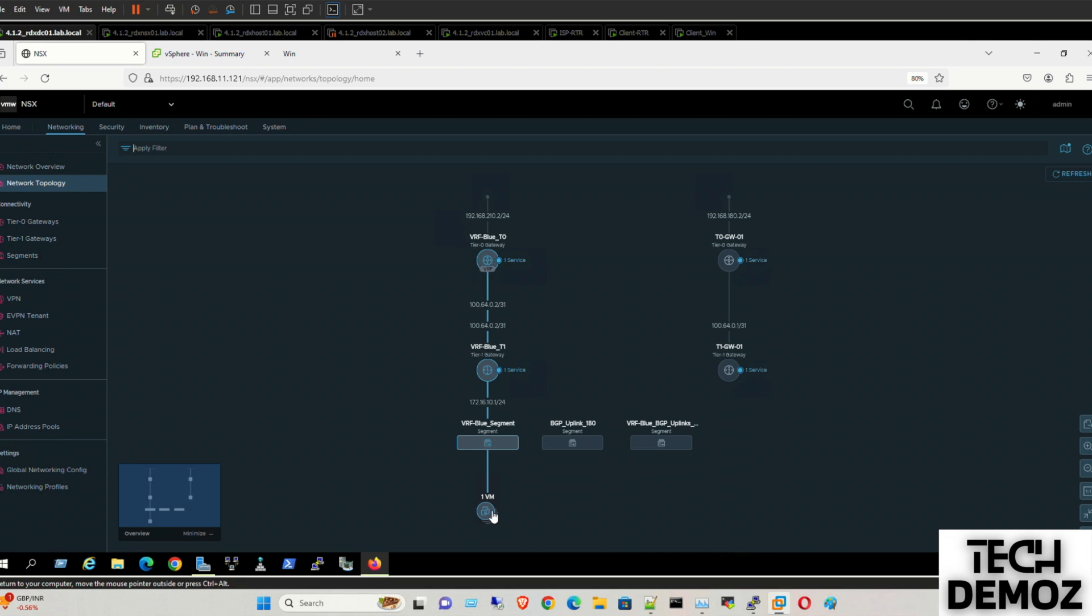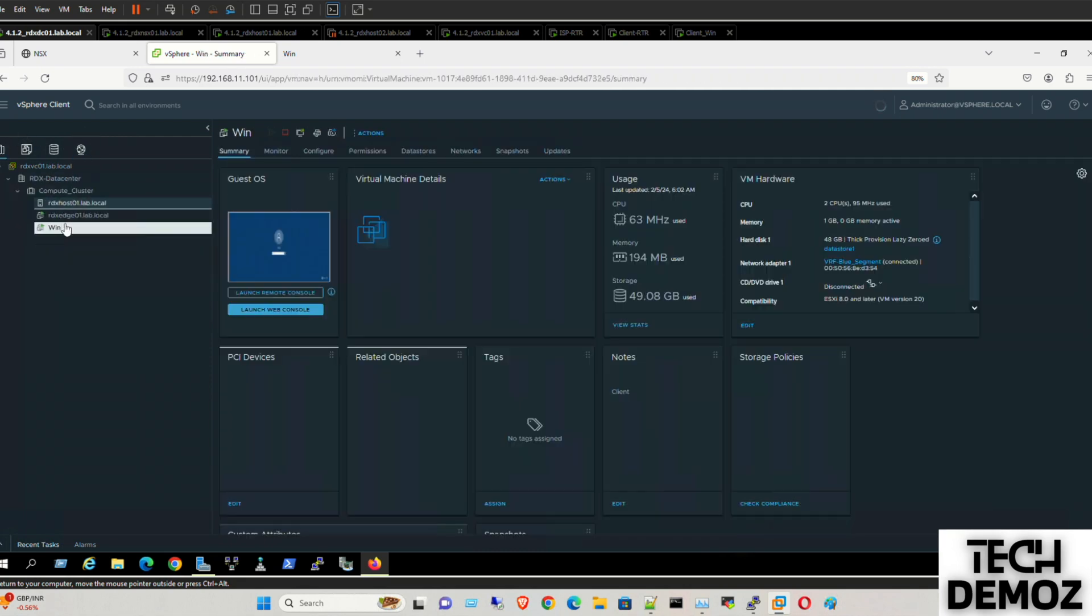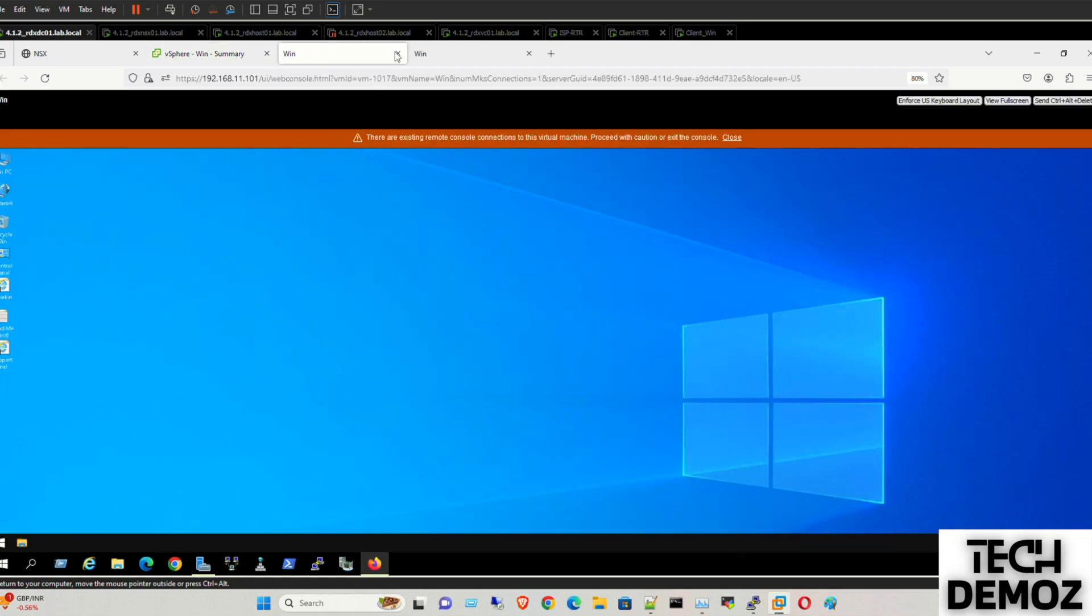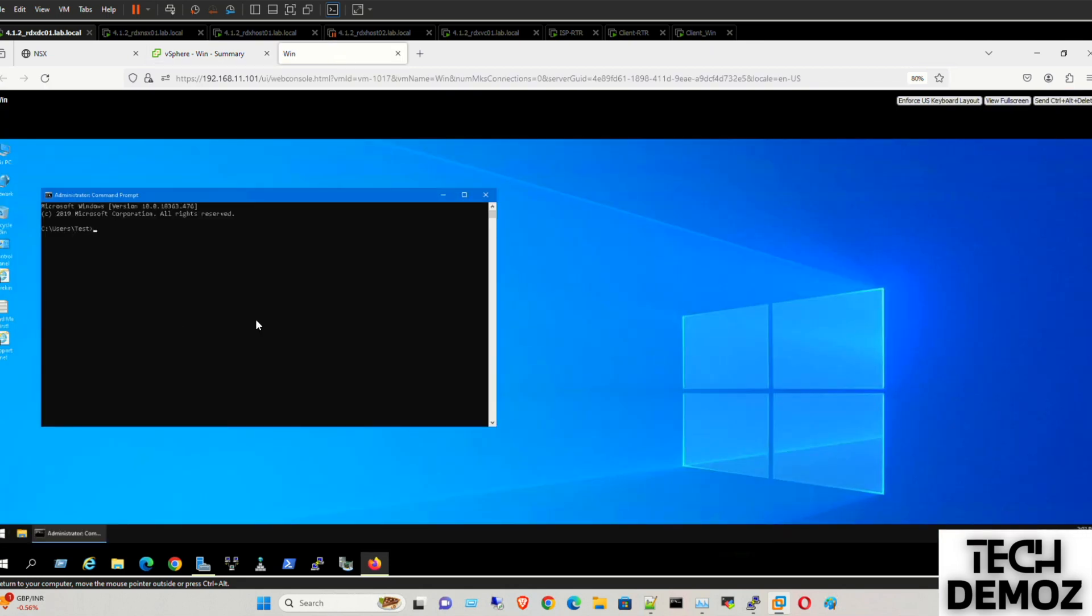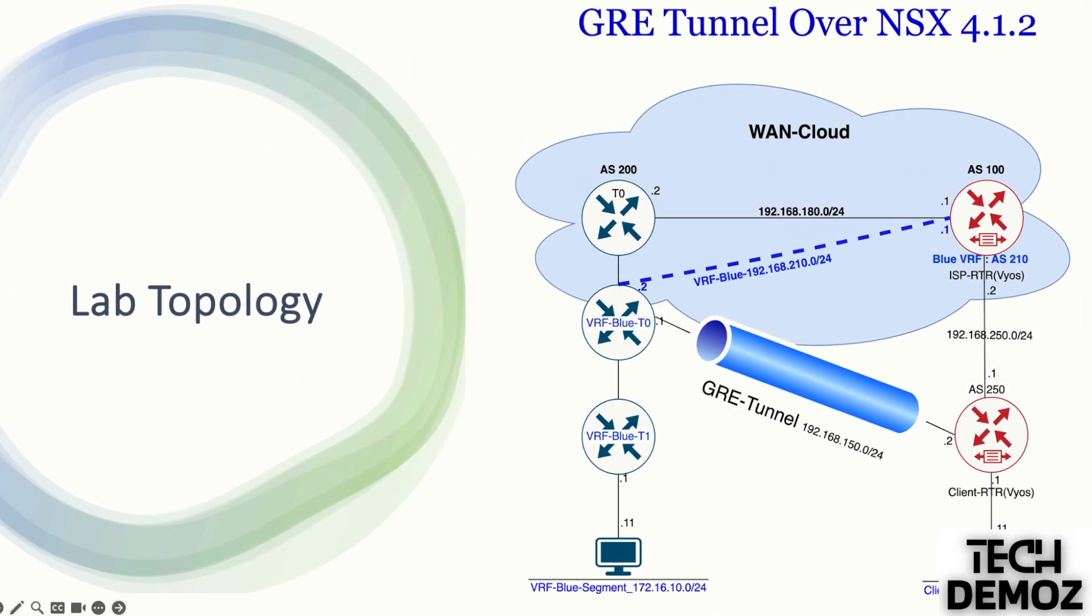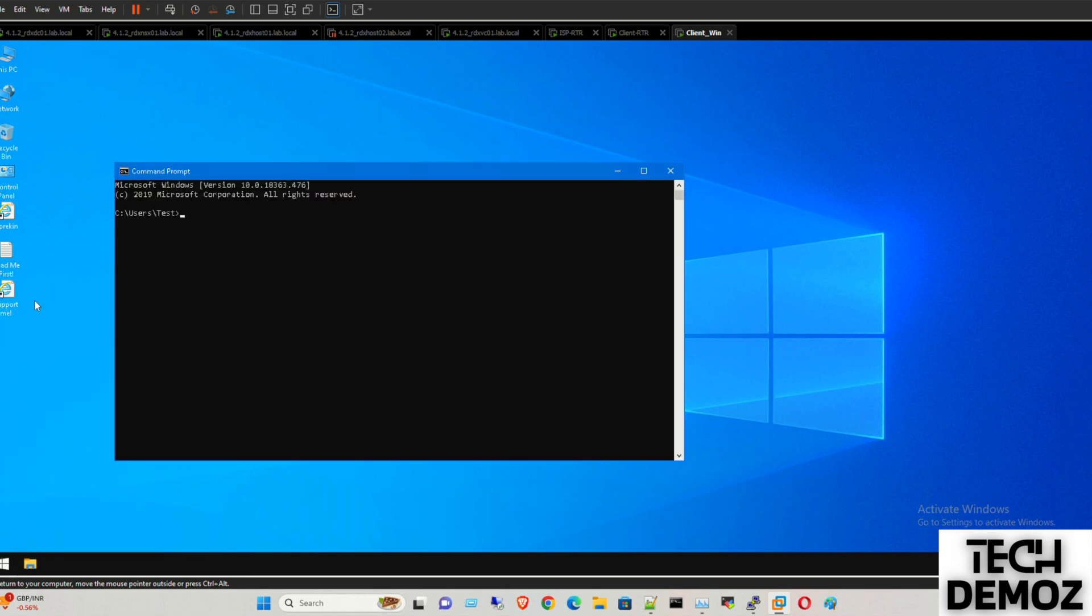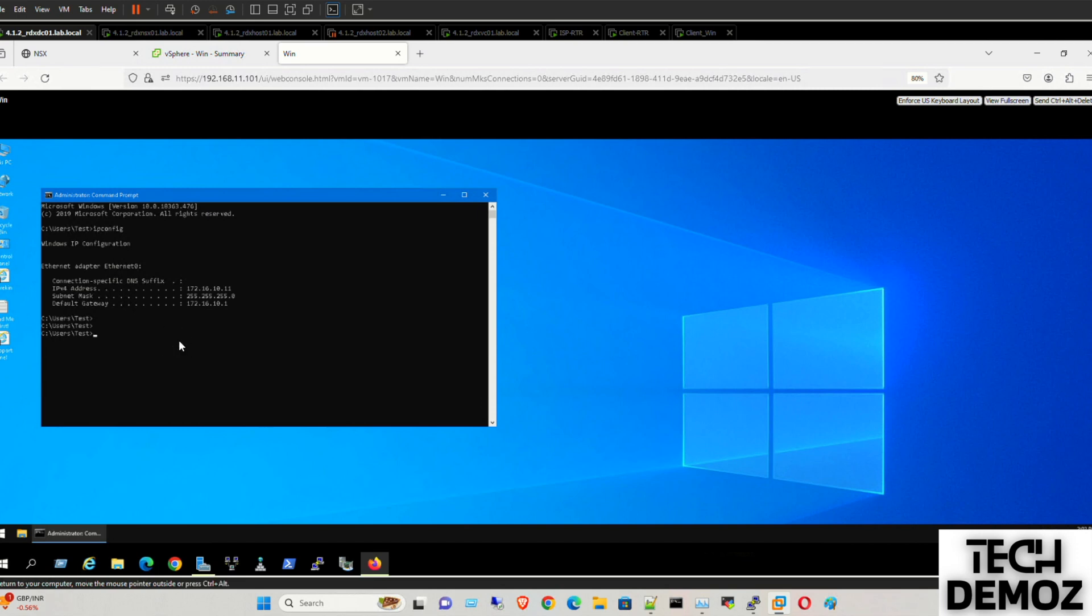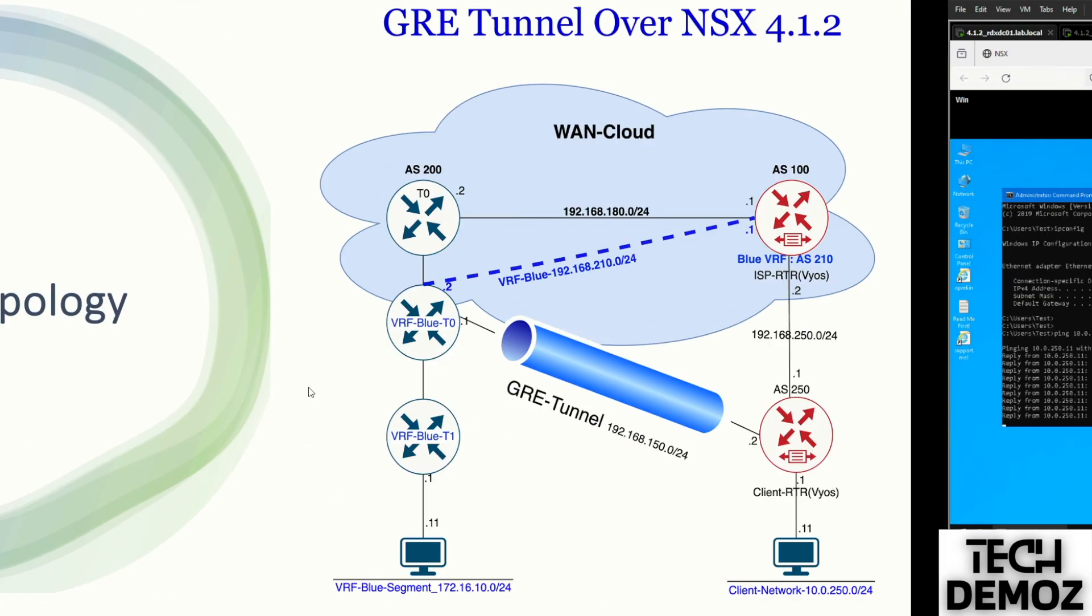If I'm looking at this topology, we have built the tunnel here. What we need to do is perform the testing. Let me go to the VM. First make sure that the VM sits on the segment new segment. That is fine. It has the same IP. IP config. 172.16.10.11. Perfect. It needs to reach the IP. Let me initiate a ping: 10.0.250.11.